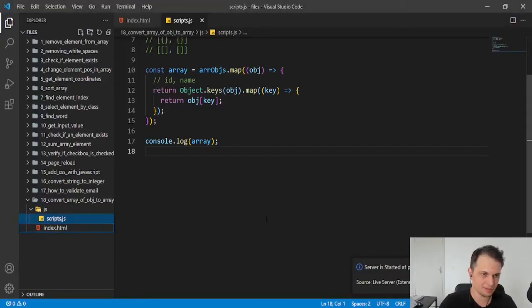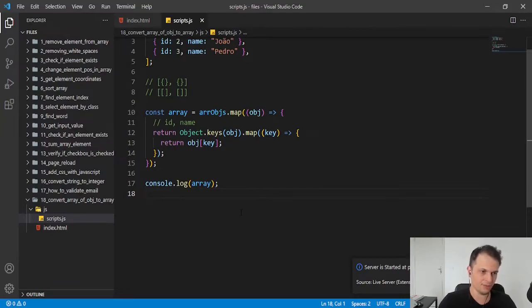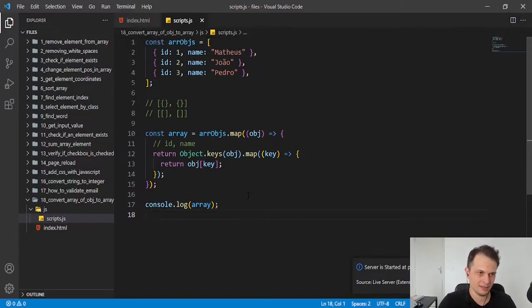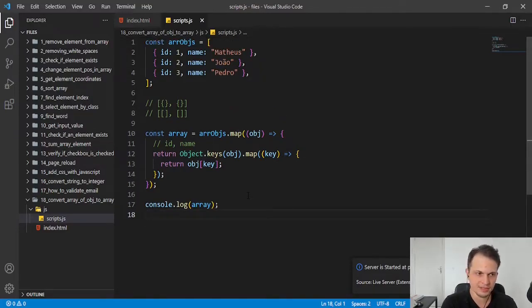And we have inside it three new arrays that just contain the values of our objects. Because in JavaScript, we don't have the array with key and value that we can have in PHP. In that language it's a common data structure. Here in JavaScript, we don't have it.